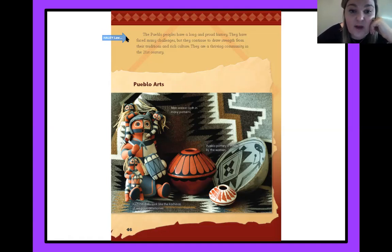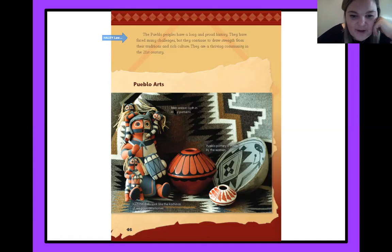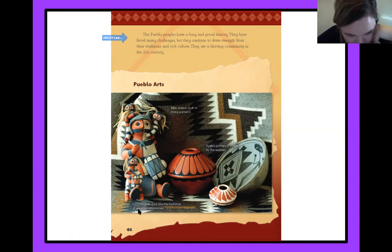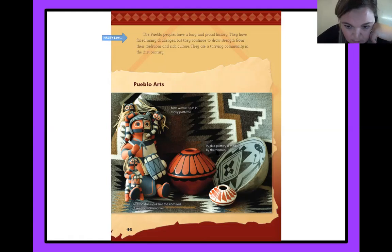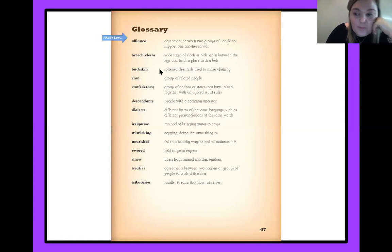The Pueblo people have a long and proud history. They have faced many challenges, but they continue to draw strength from their traditions and rich culture. They are a thriving community in the 21st century. Here's some of their art. Men weave cloth in many patterns. Kachina dolls look like the kachinas of religious ceremonies. Pueblo pottery is made by the women.